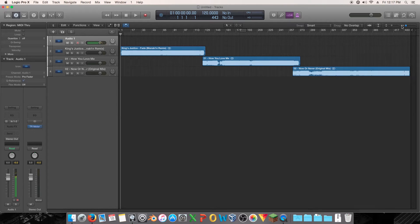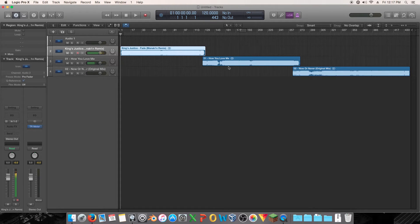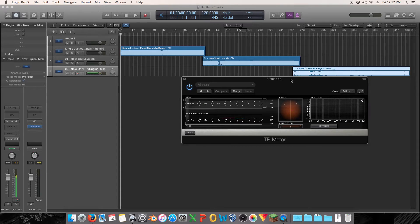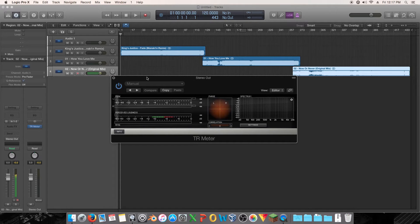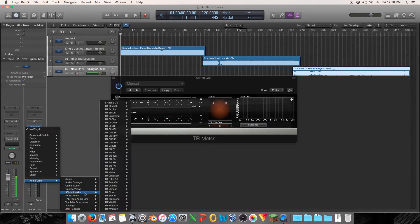I touched on this briefly in a different video, but I wanted to show you guys in comparison to a couple of other tracks how you would use metering to determine where your track stands in terms of a good master. So the first thing I want to talk about is: this one is my track and these two are professional tracks. I think that's a fair comparison because I'm striving to get a professional sound, so I need to be comparing against professional tracks. Right now what I have loaded on the master bus is TR Meter — that's short for TRack Meter — a free plug-in by IK Multimedia.